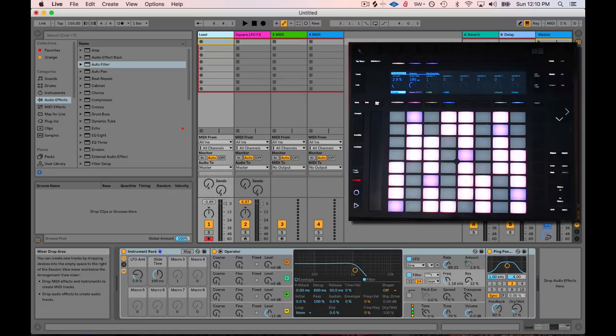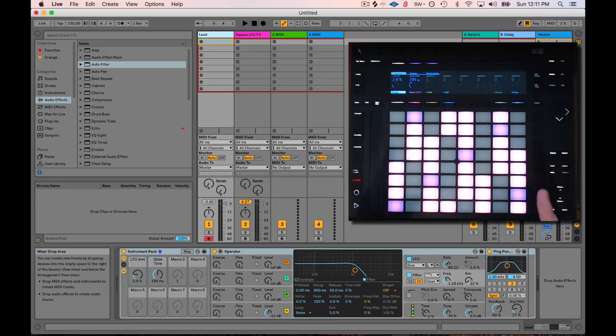Hey, how's it going? Today we're going to break down and recreate the synth sounds of Air's La Femme d'Argent using just Ableton Live devices.